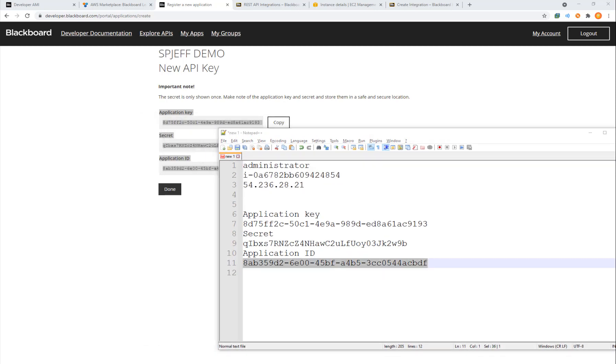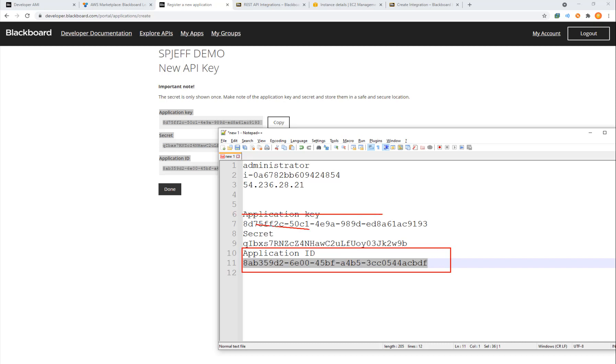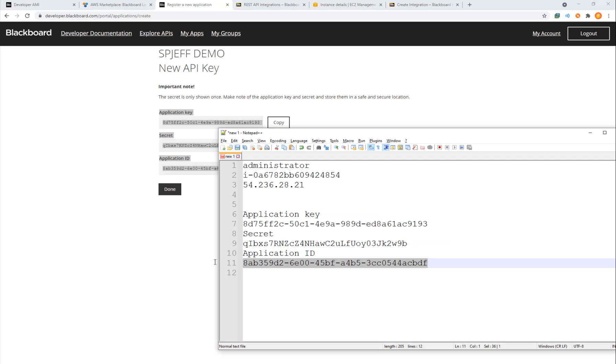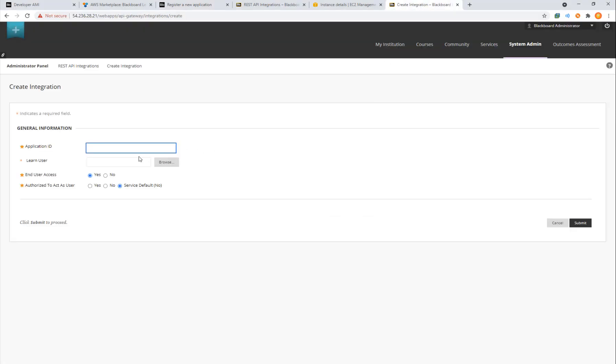This last one, the application ID, not the key number, they're both GUIDs, but the one down here that's the ID, that's what we want to copy and take over to our integration menu.